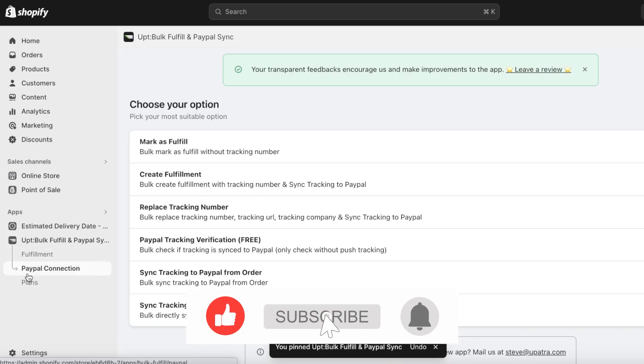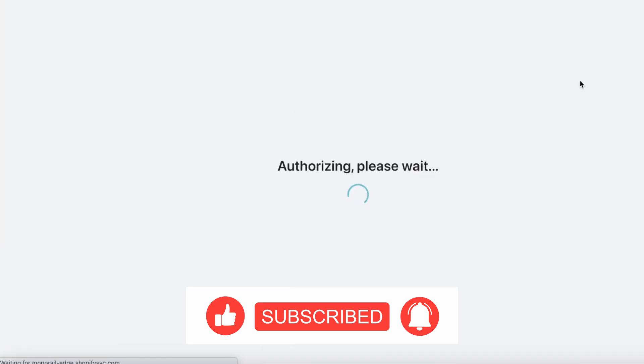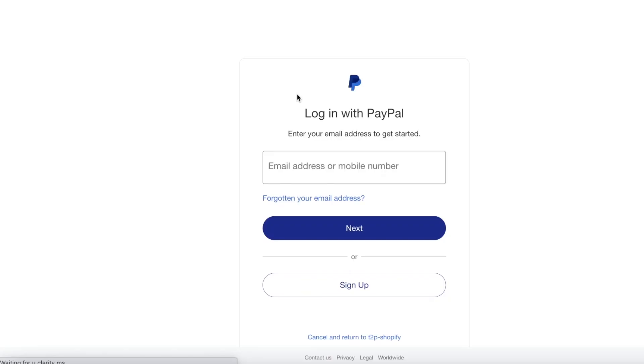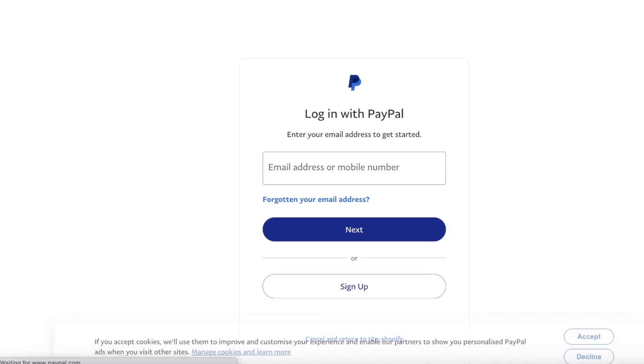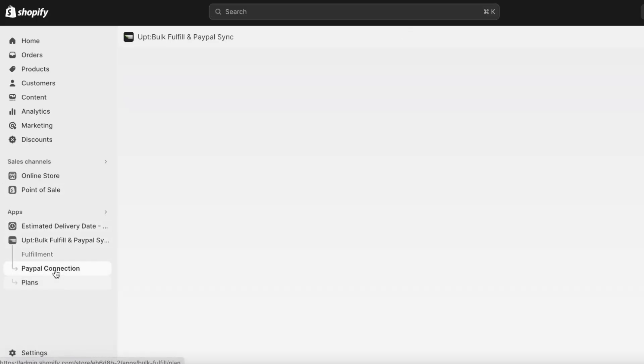going to click on PayPal Connection. So what you're going to do is click on Connect PayPal over here and it will authorize to your PayPal account. You can log in over here and connect your PayPal account to be able to receive payments.